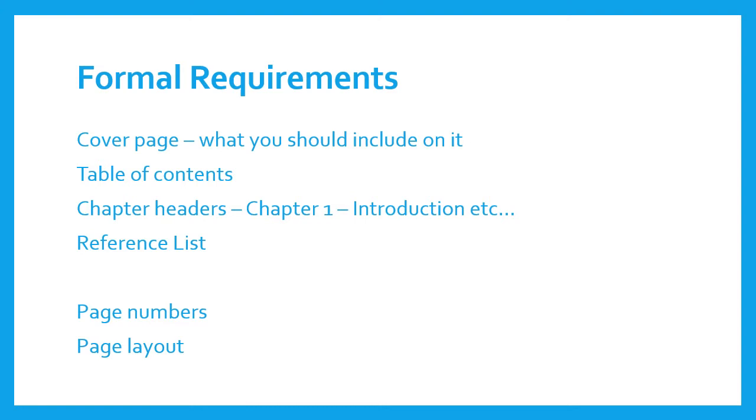So, for example, do you need to include a cover page? What should it include? Do you need a table of contents? What are your chapter headers? How should they be structured? Do you need a reference list?